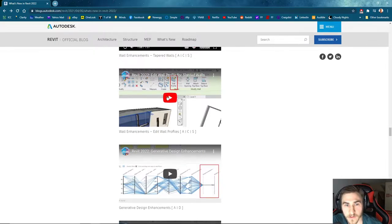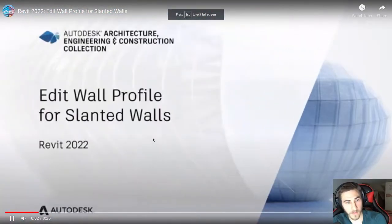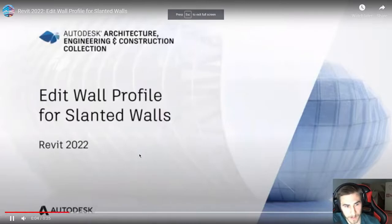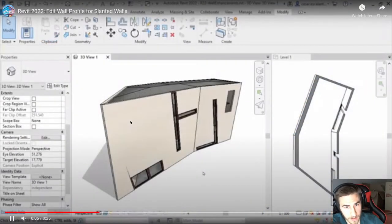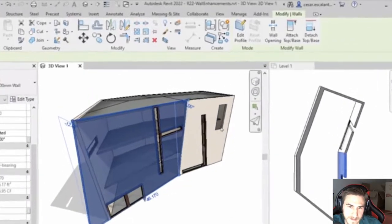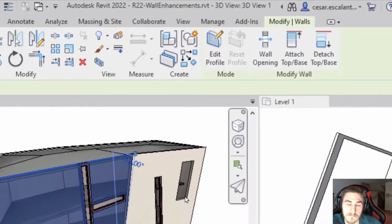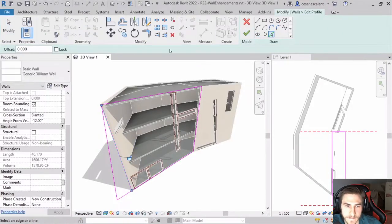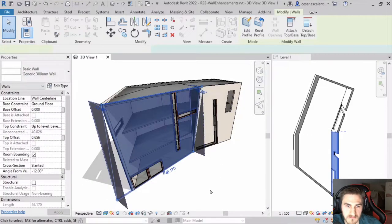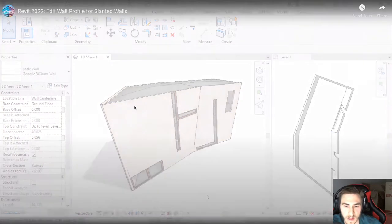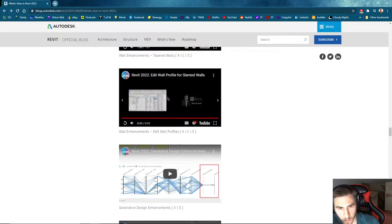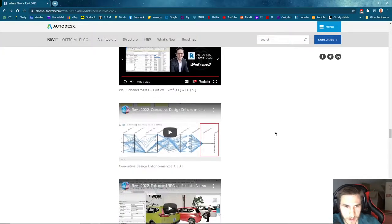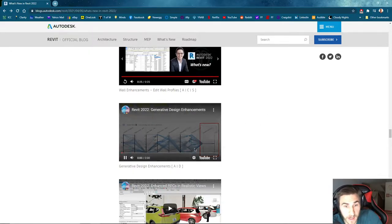Edit wall profile for slanted walls. Revit 2022 enables you to edit the wall profile of slanted walls. Modify the sketch boundaries of a slanted wall along its work plane — this gives you greater control over the display of your wall geometry. Really simple — we know how the edit profile works, you just make the new profile of the building, but why not in slanted walls? So it's the same concept, but for slanted walls.